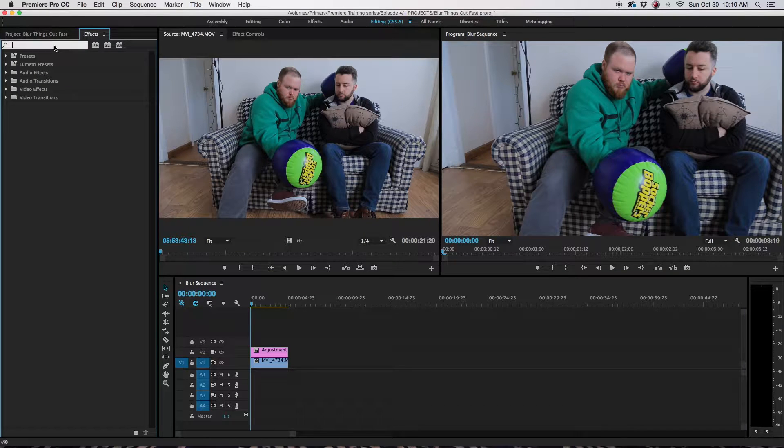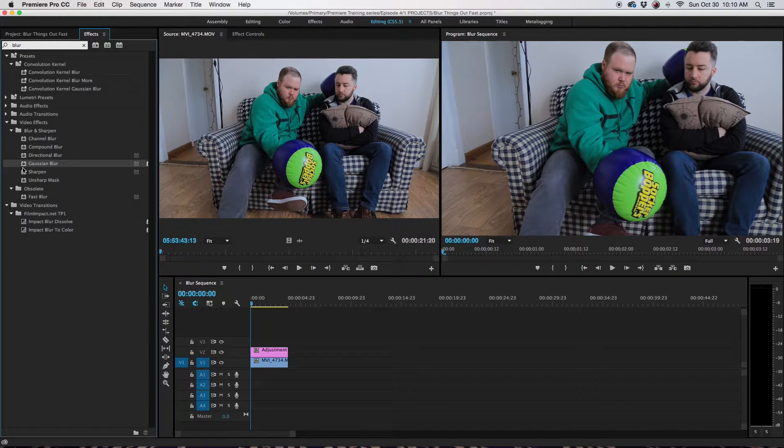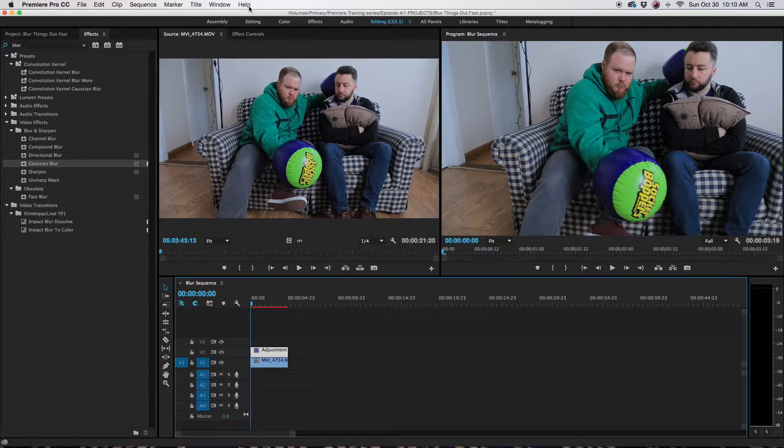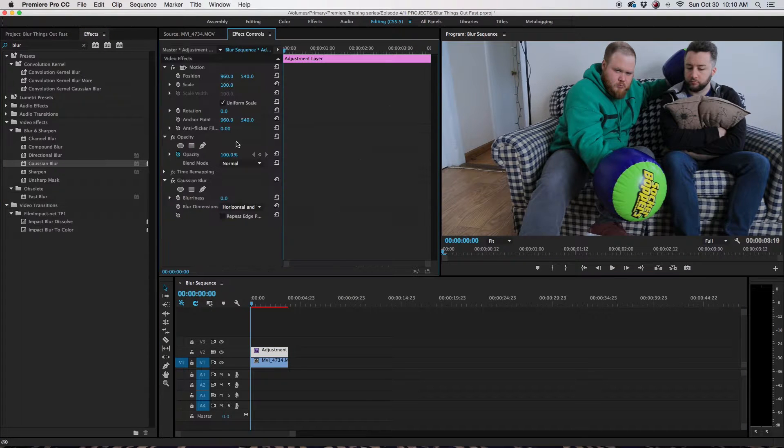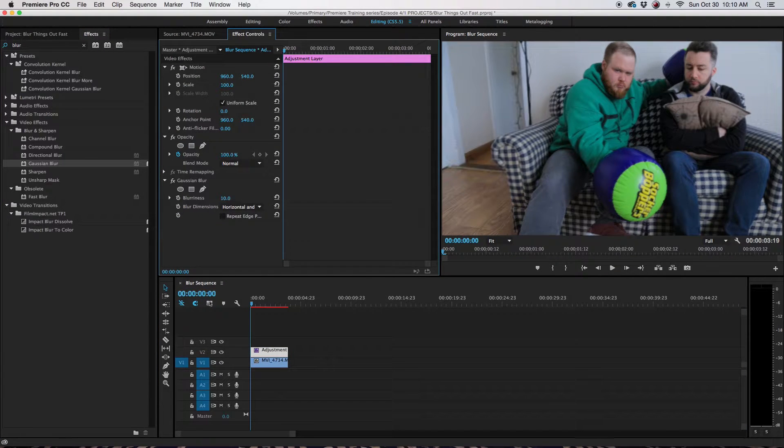I'm going to go up to Effects and look for a blur, Gaussian Blur. That's a preferred one here. Go to Effects. You want to make it whatever looks good to you.